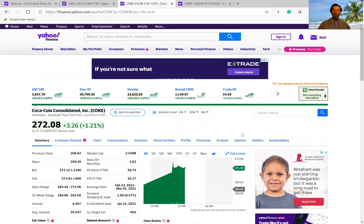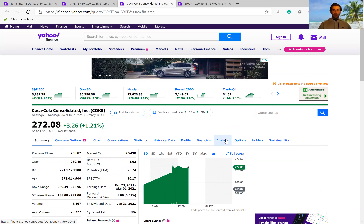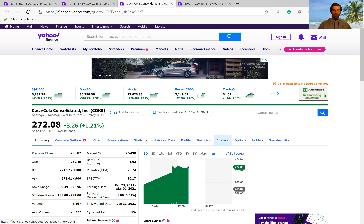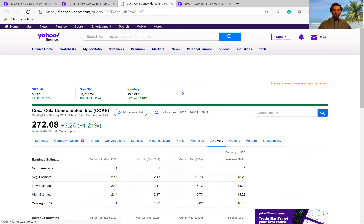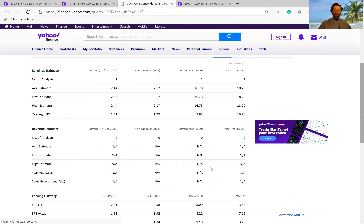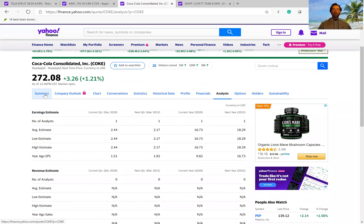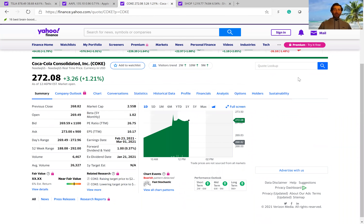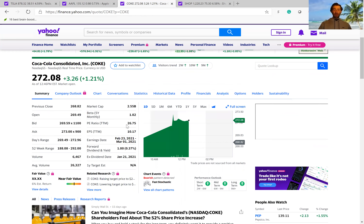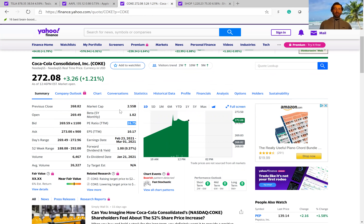If we look at a company like Coke, they don't even have any estimates for revenue growth, and Coke is not going to trade at a too high PE ratio. It trades at 26 right now. That's still kind of high for Coke, honestly, because the company is not going to grow that much, so 26 is kind of high.